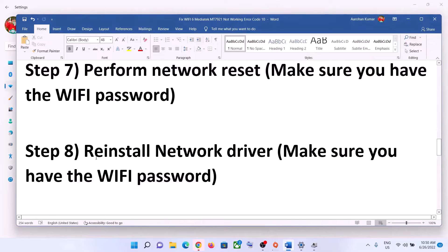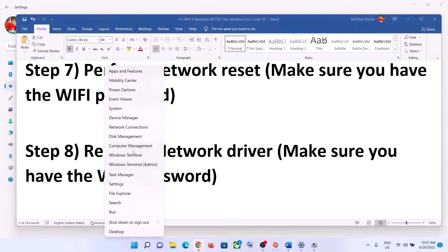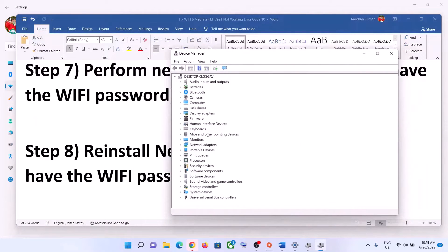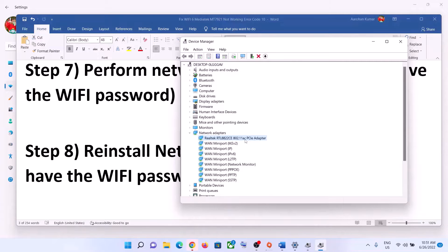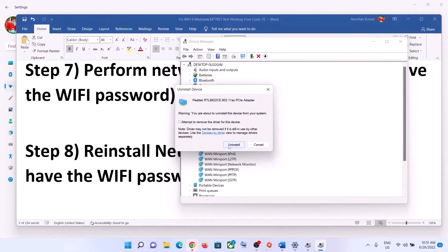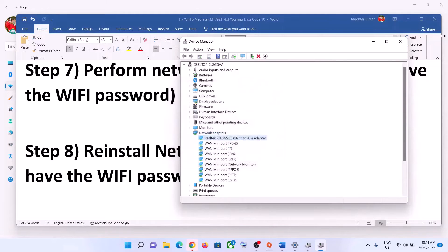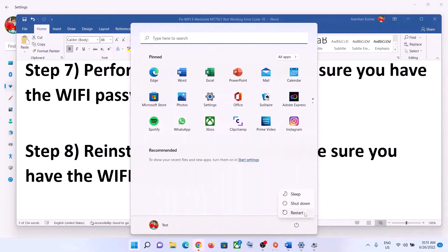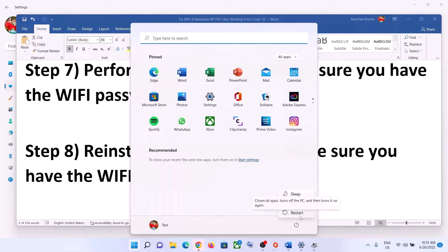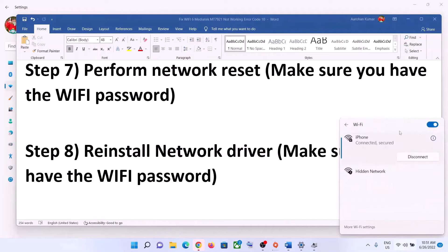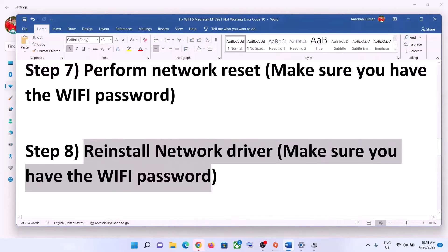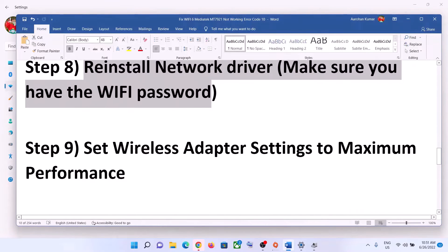The next step is to reinstall the network driver. Right-click the Start menu and click Device Manager. Expand Network Adapters, select your network card, right-click it, and click Uninstall Device. You can check the box to delete the driver software, then click Uninstall. After the uninstall is complete, restart your computer — a restart is required. During the restart, Windows will try to install the default driver for your network card, and then you can connect to your Wi-Fi.